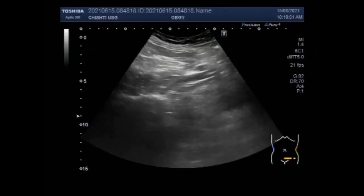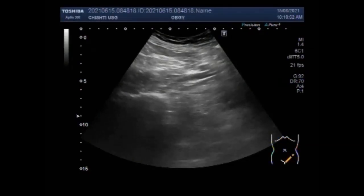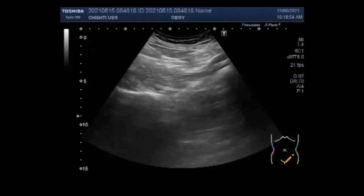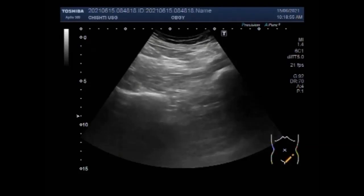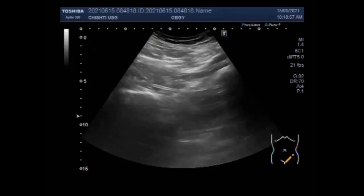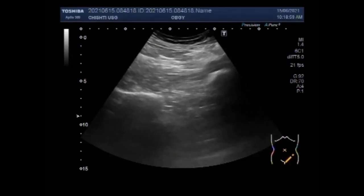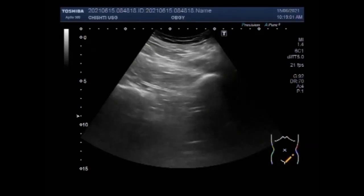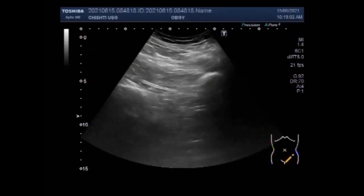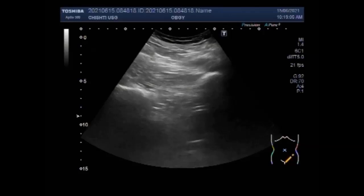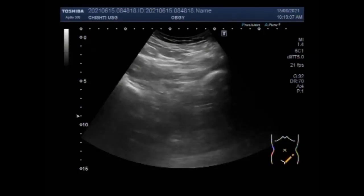Dear viewers, I hope you are all fine. This ultrasound video shows worm infestation in the gut loops. There are three videos — in the third video you will see the worm moving in the gut loop.